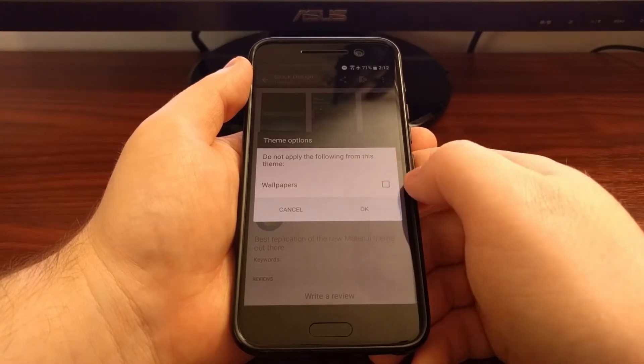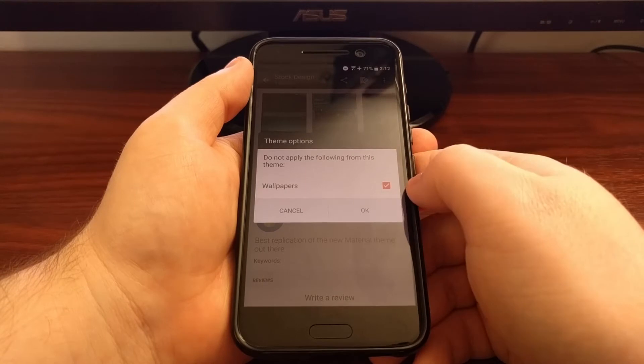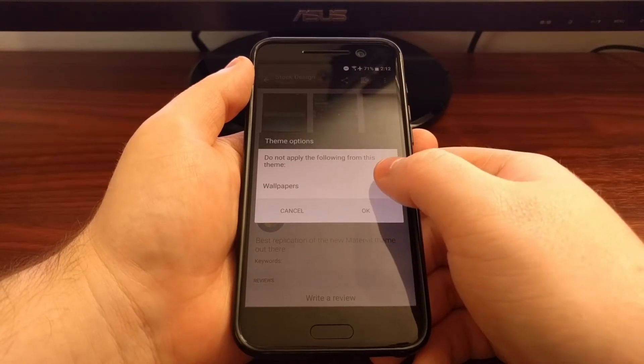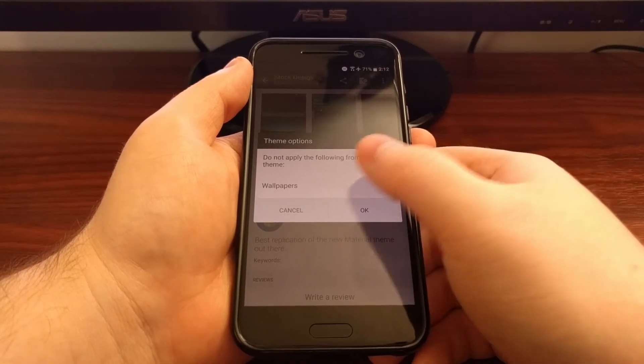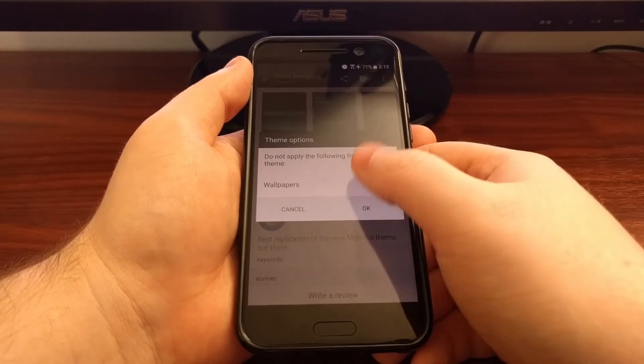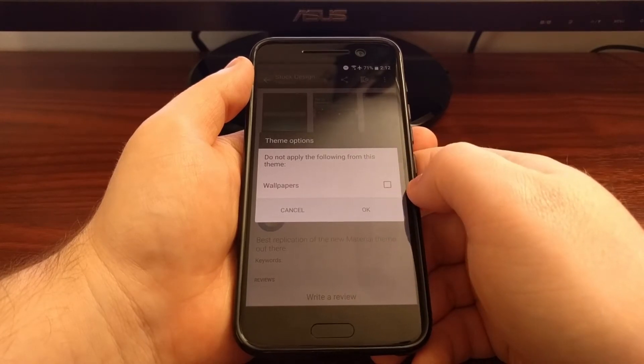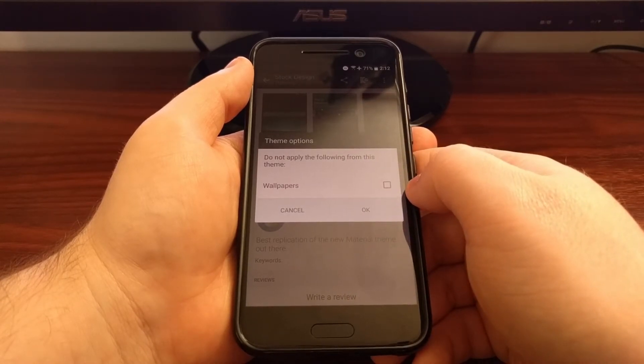So if we did not want wallpapers installed here we would tap that and then tap OK. Since I'm OK with them installing their wallpapers on here, I'm just going to keep that unchecked.